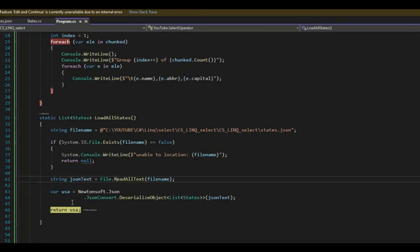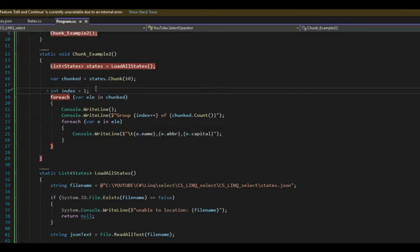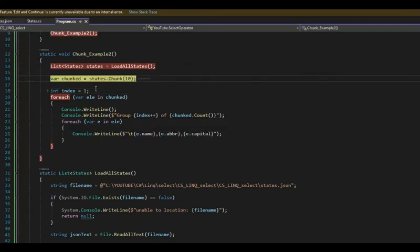And then I'm going to return USA up into the variable states, which is a list of states. It says back.